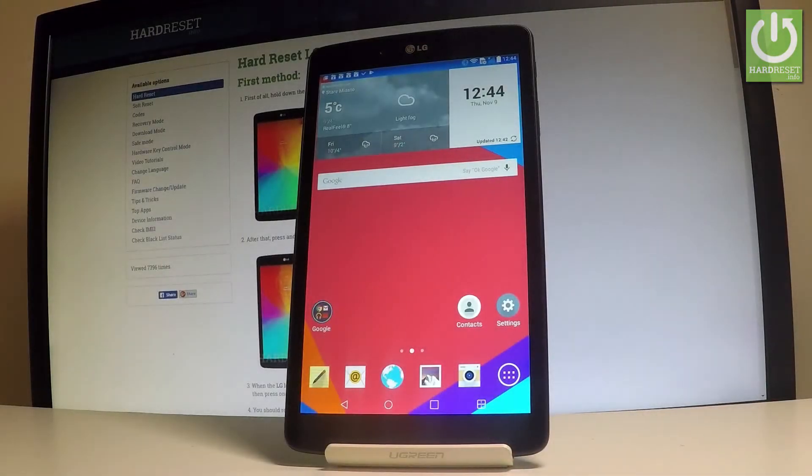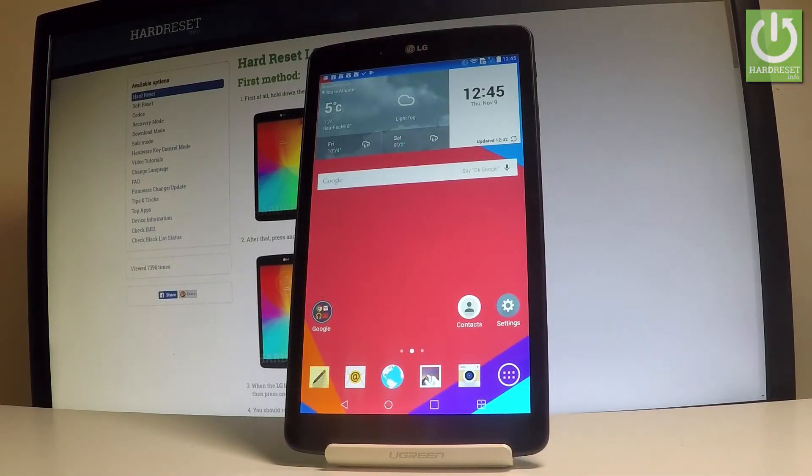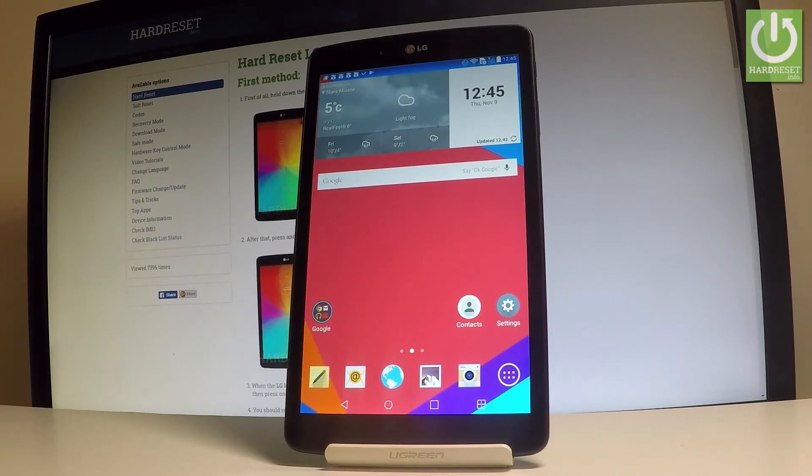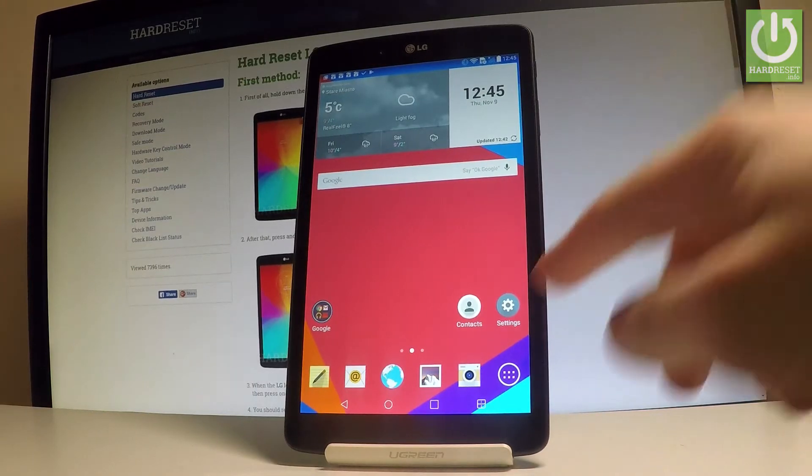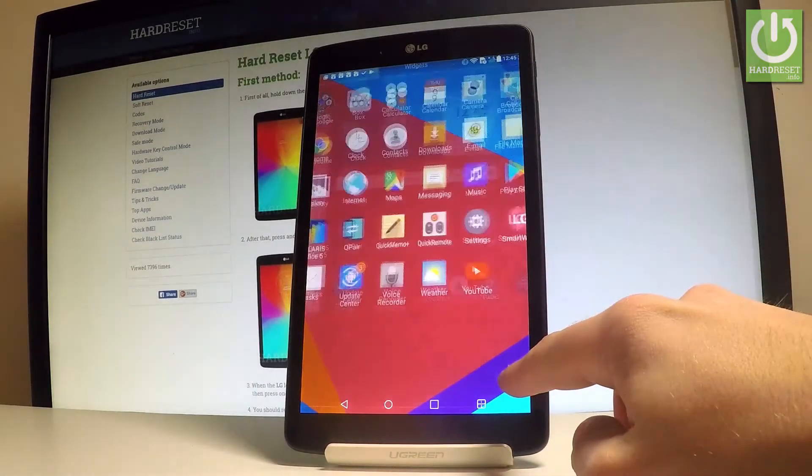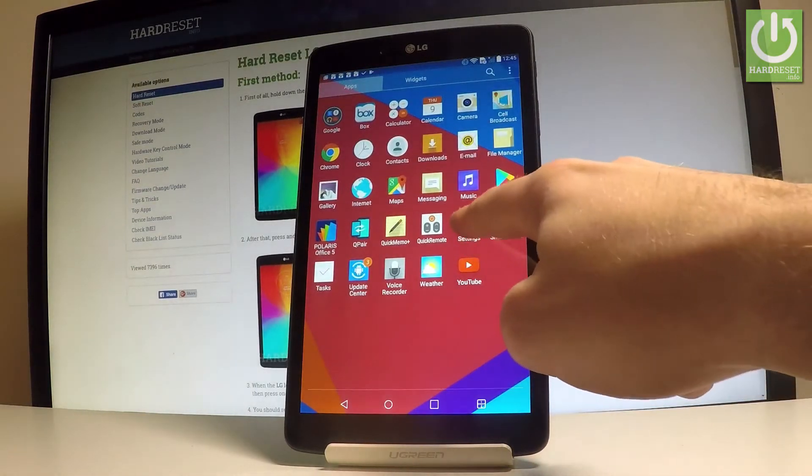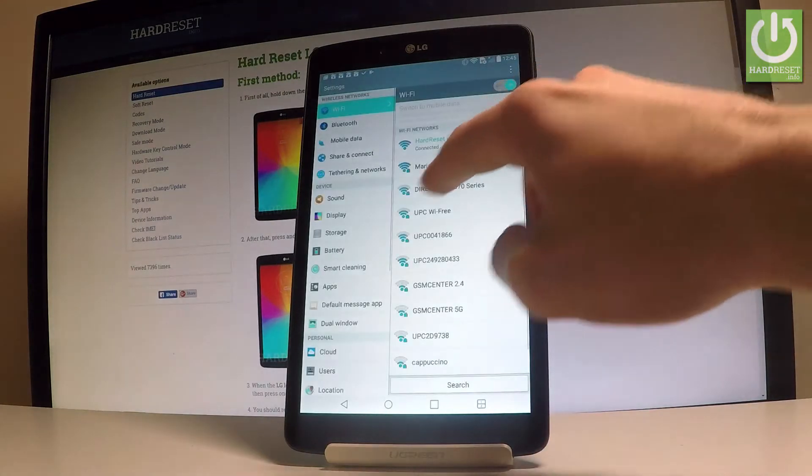Here I have LG G-Pad and let me show you how to set the screen lock on the following device. So at the very beginning, start by using the home screen, tap the apps icon, find and select the settings.